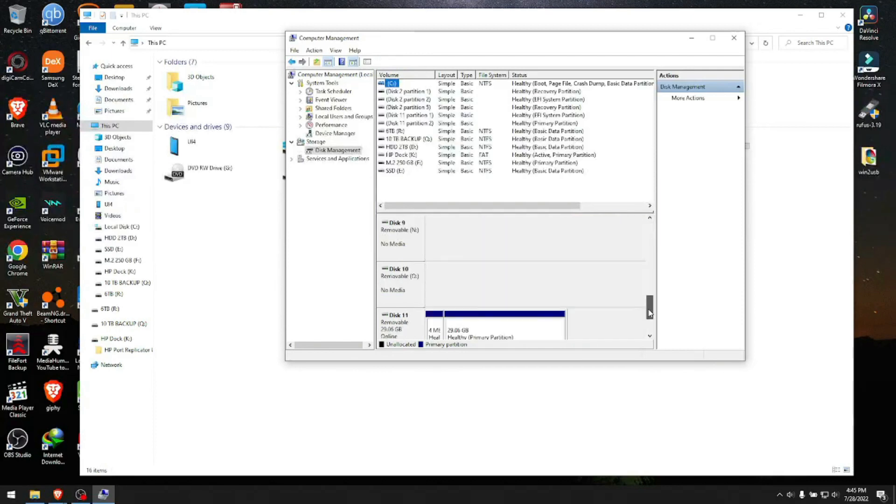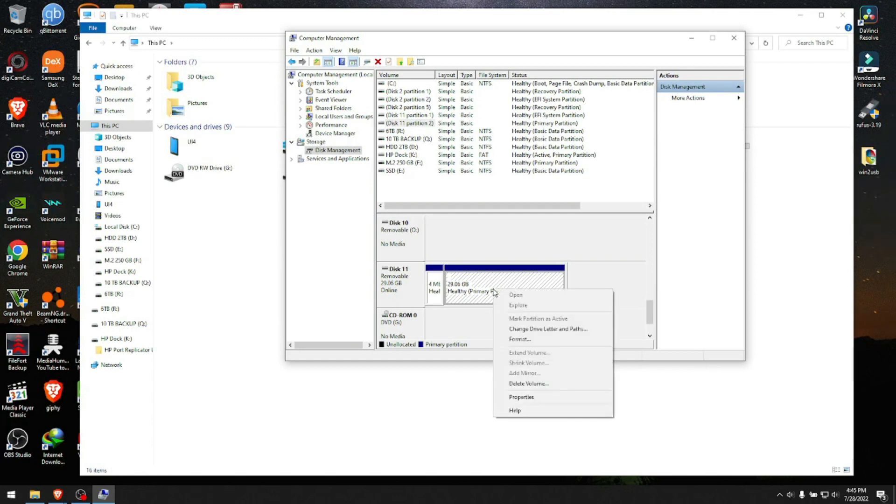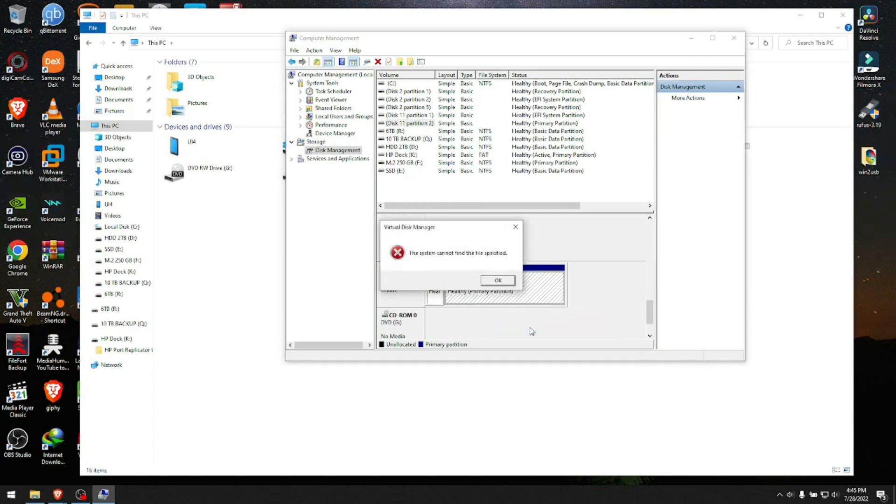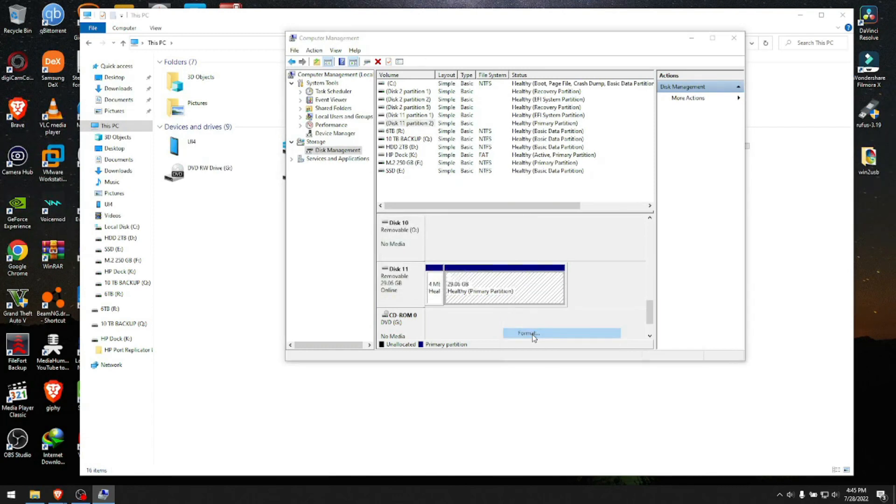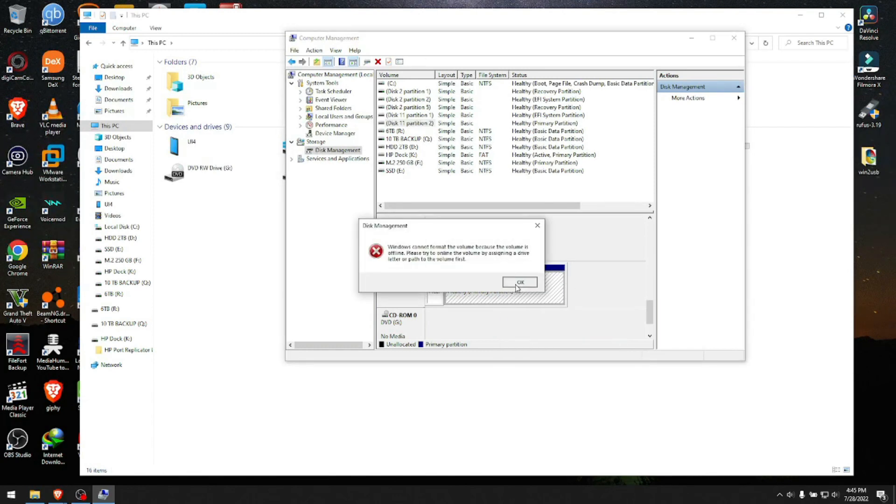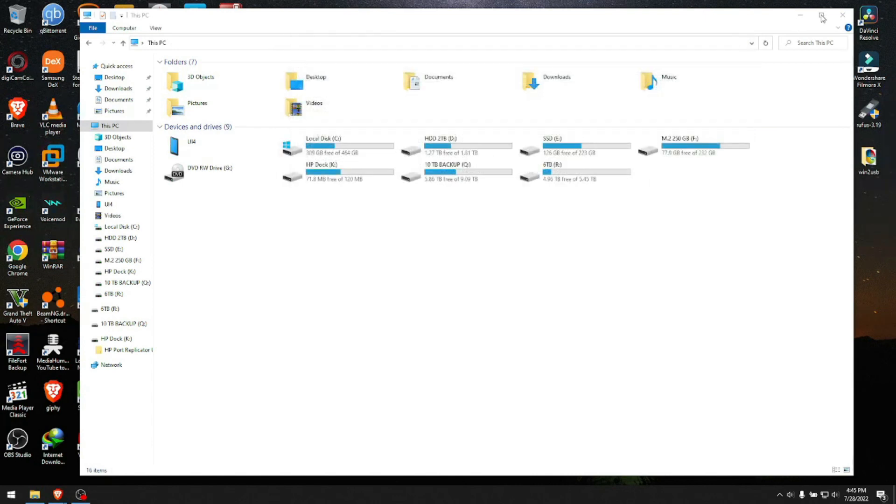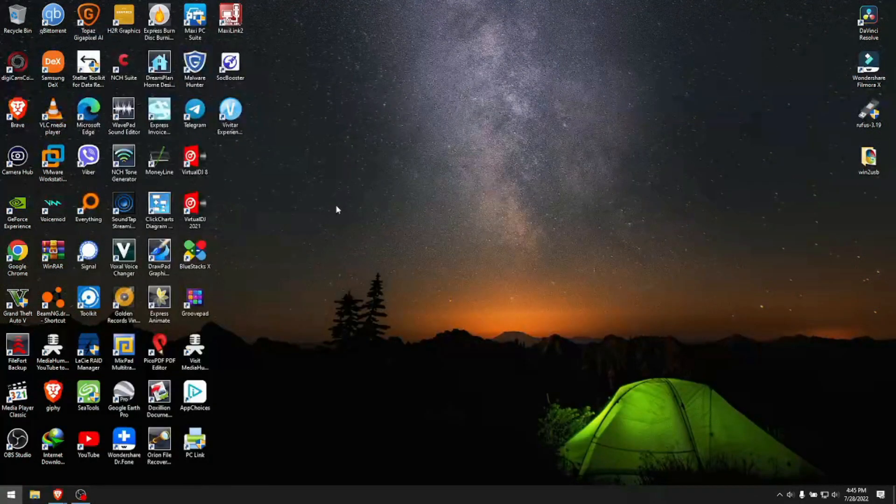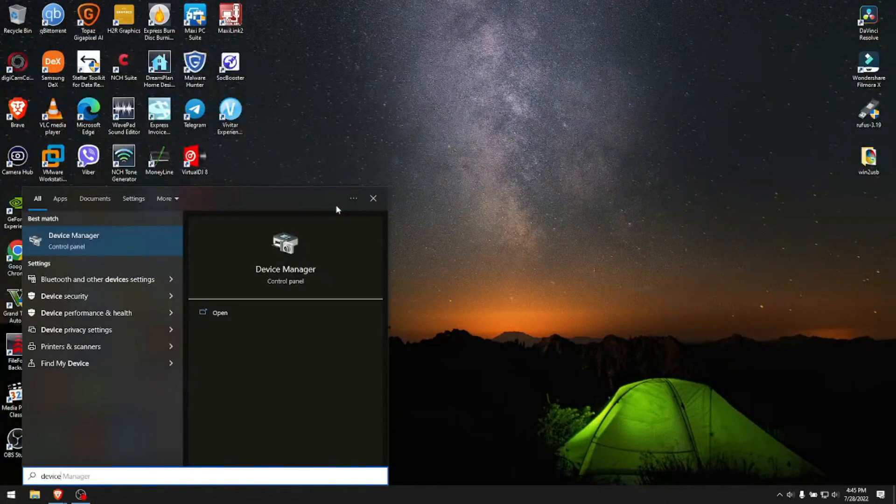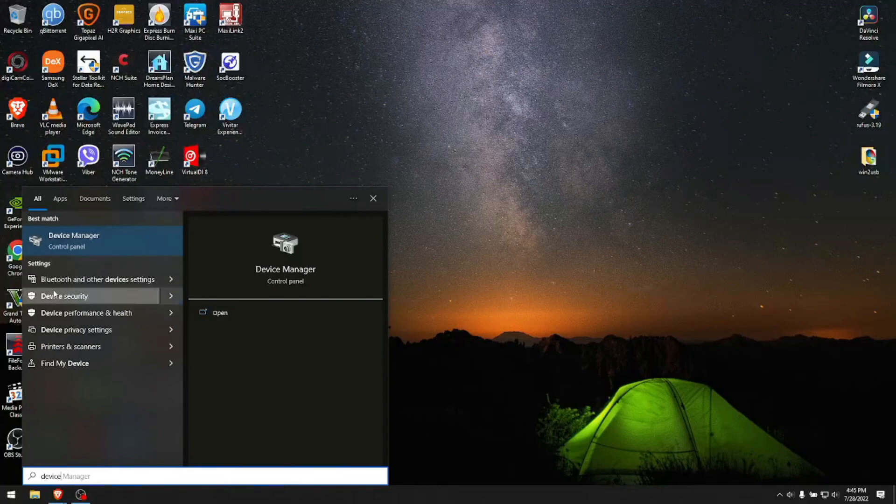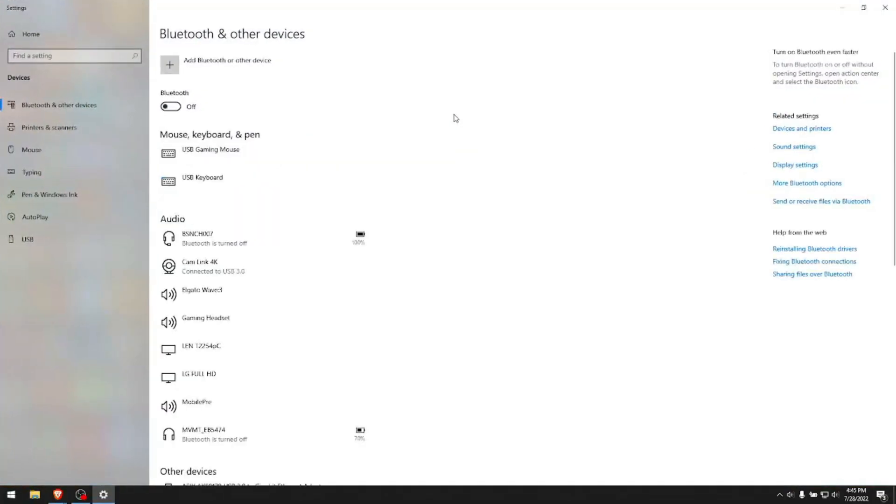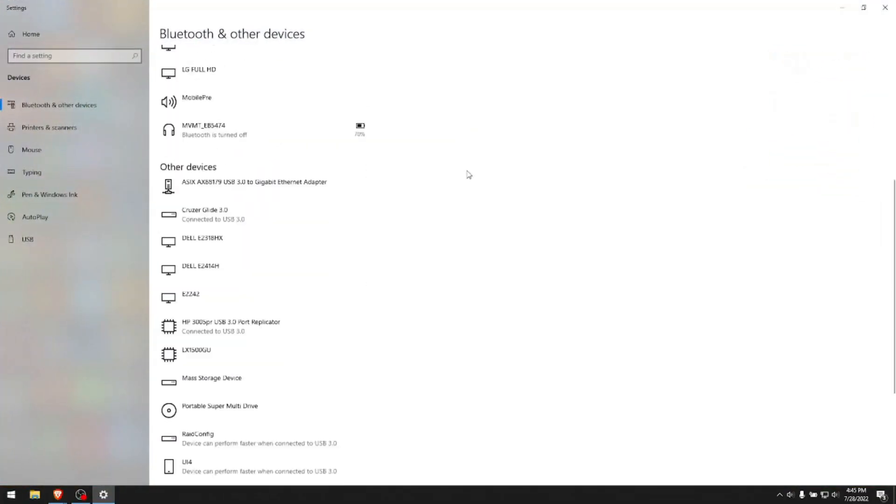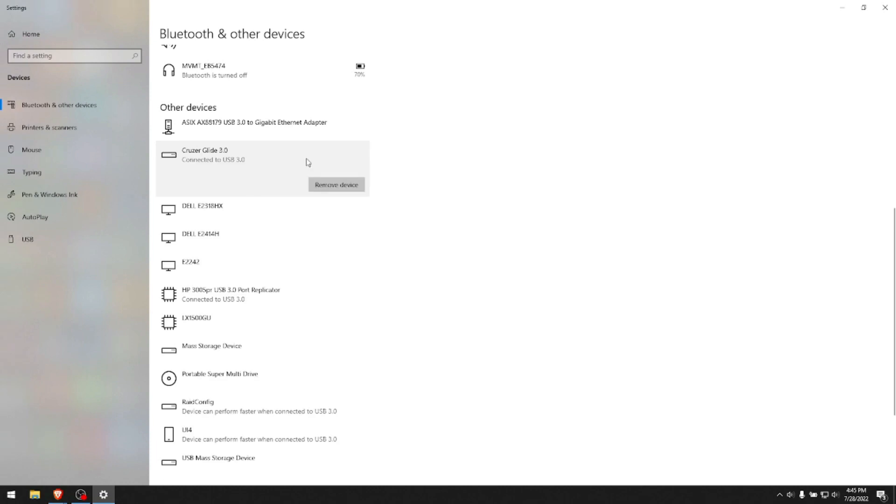If we go to This PC, go to Manage, and then to Disk Management, we see here that it's supposed to be showing up but it's not. If you try to change the drive letter it will not let you, and if you try to format it it will not let you. We see that our USB is showing up in Devices and Printers, so it's showing up somewhere but it's not usable.